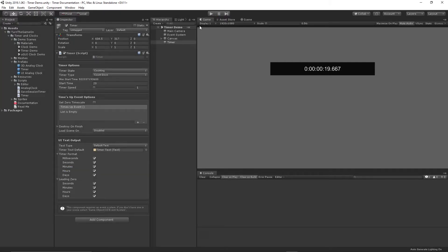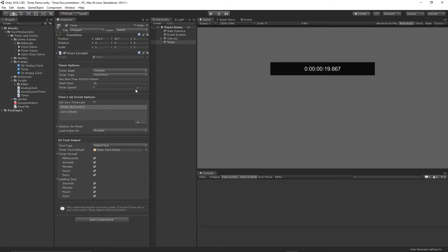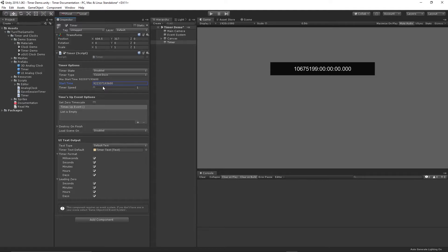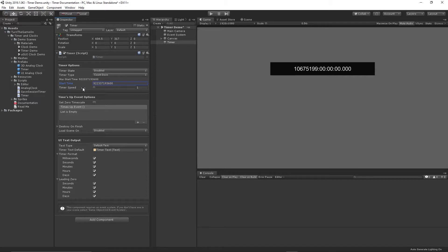So the next thing that was recently added was the max value that you can set for a timer. Previously we were using floats and that basically limited the highest value time. So the last feature that we'll take a look at is playing with the max value of the timer. So the highest value that we can set for the timer is now what I just inputted. And you can actually see it in the inspector. It's displayed. The limit is 10,675,199 days.